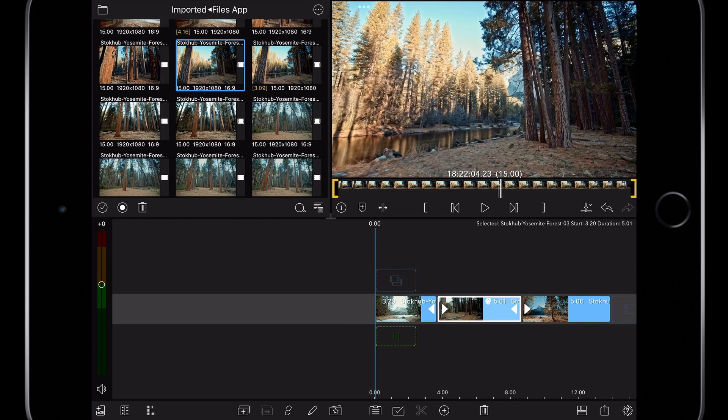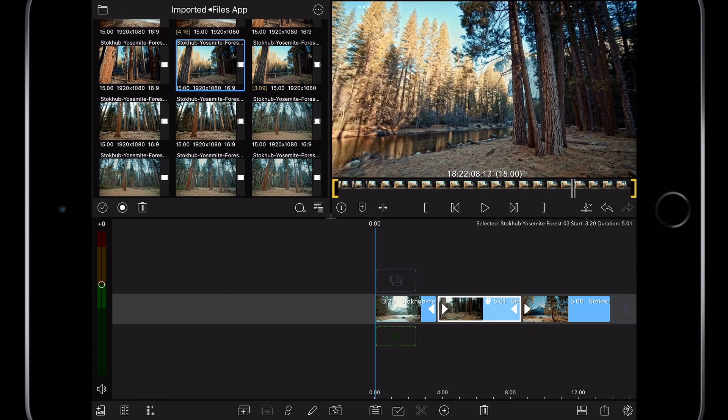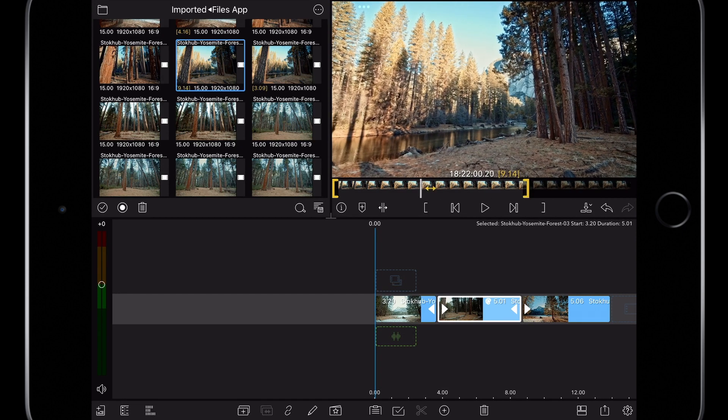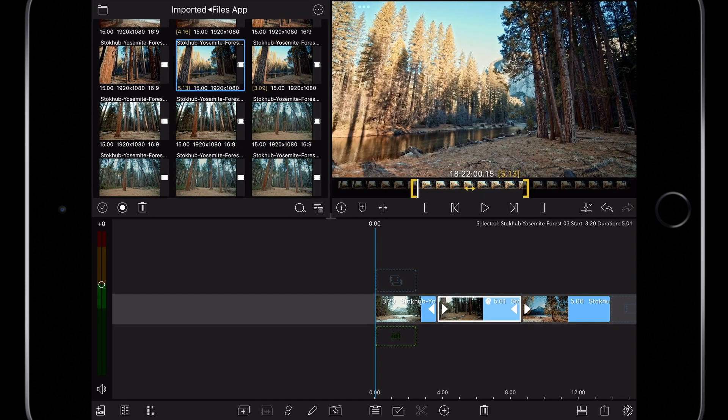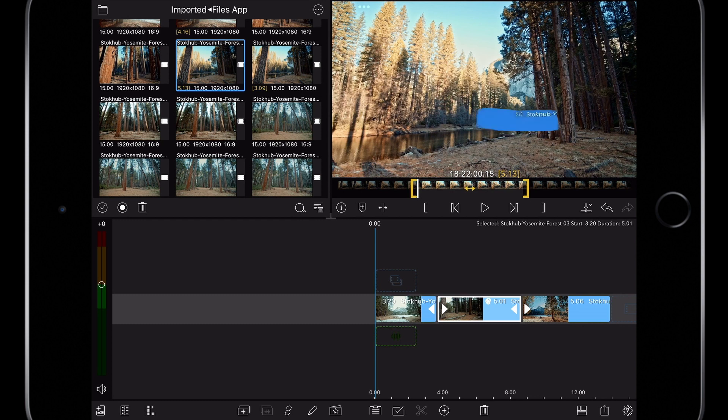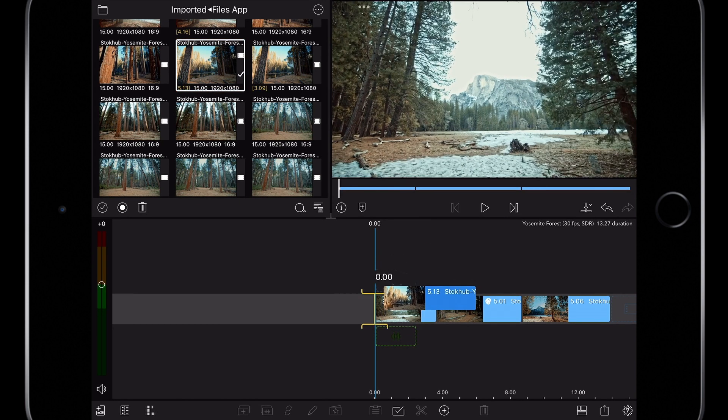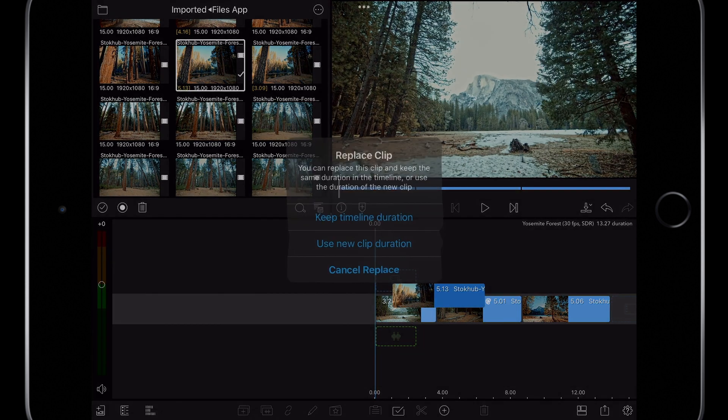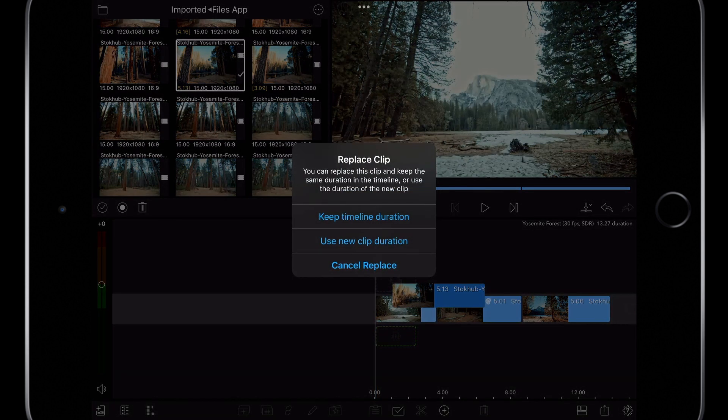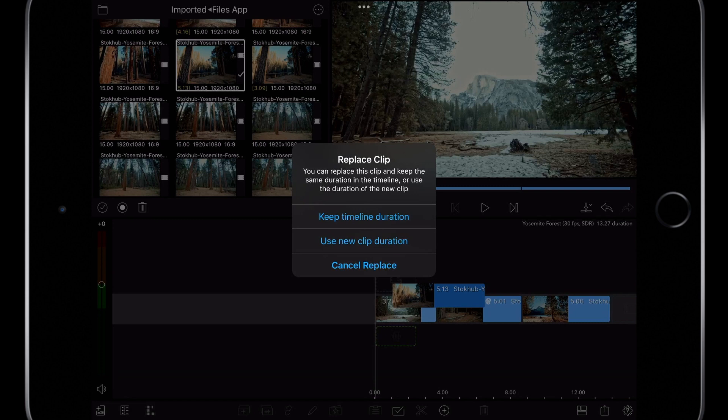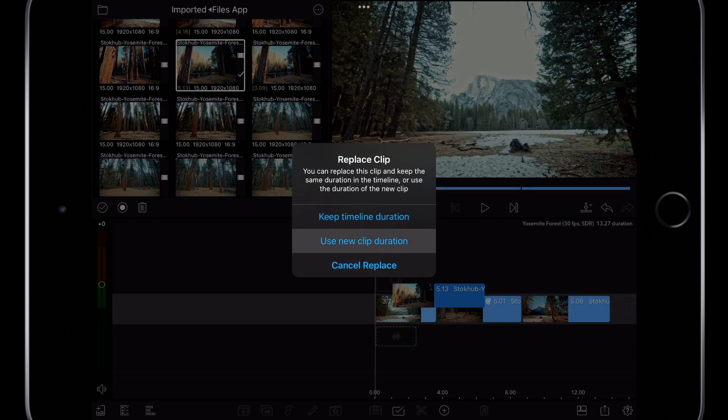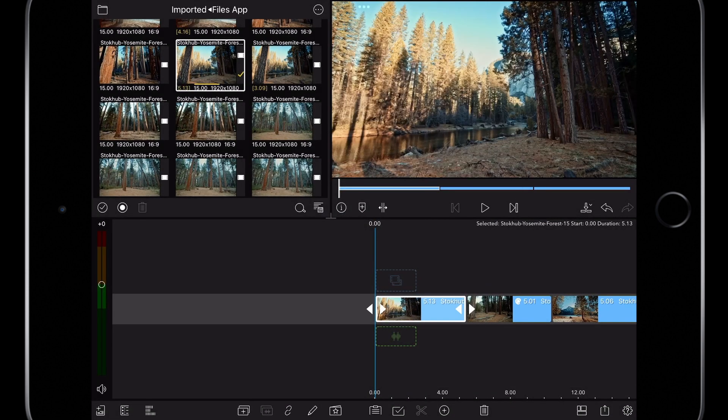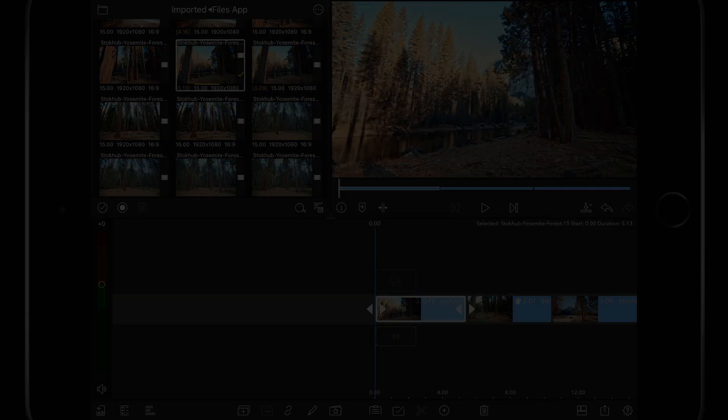I'm going to mark an in point and an out point, the parts of the shot I want to put in the edit. To replace a shot click and hold within the viewer and drag the thumbnail banner on top of the edit which we want to replace. A dialogue appears asking if we want to preserve the timing of the existing clip in the timeline or use the duration of the new clip. So in this case I want to use the longer clip and the timing of the longer clip. So I'm going to select use new clip duration. The replacement clip is placed on the timeline and the timing of future edits is preserved.